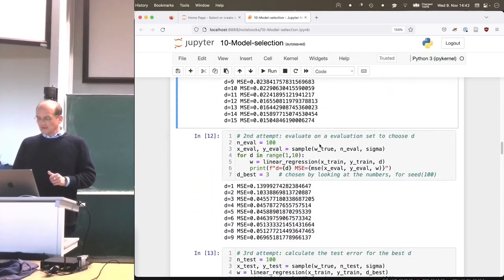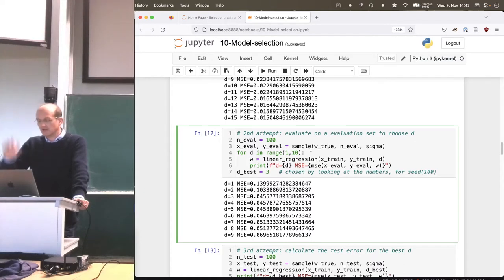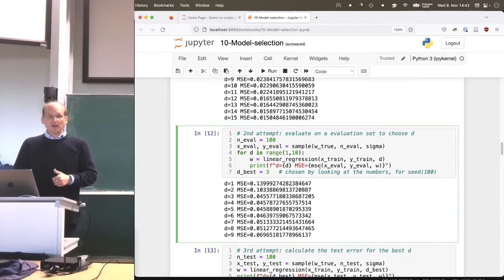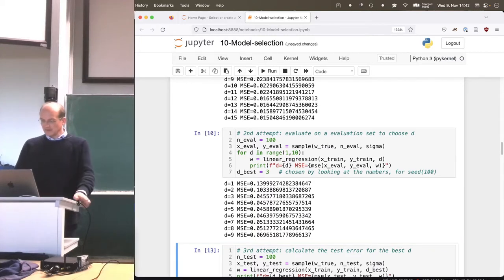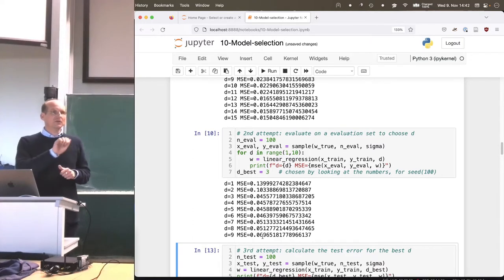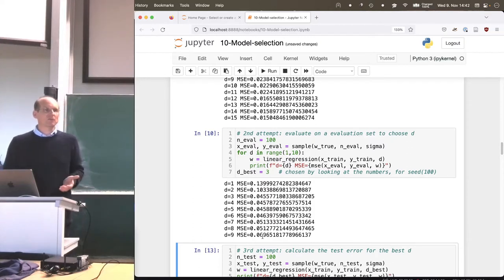This is the second attempt. I sample completely new data — having the luxury of calling a sampling function — then choose training data defined above to find w for varying d's, and evaluate on the evaluation set. Now we can see the error goes down up to d equals 3 and then increases again, which is nice. By this we have an automatic way to choose the right parameter. That's the basic idea of model selection: split your data into two. What comes next are just variations of the same idea.